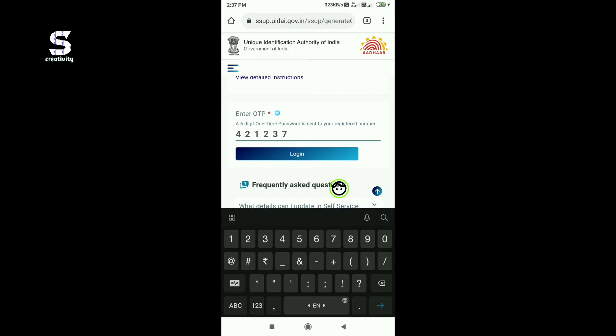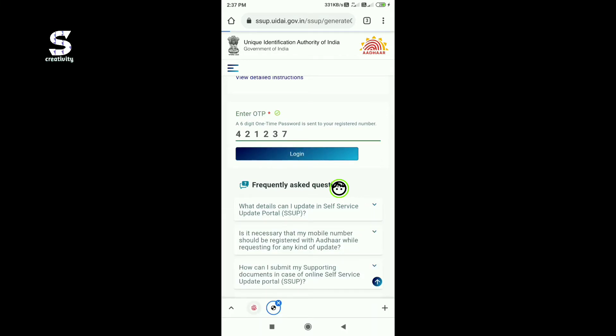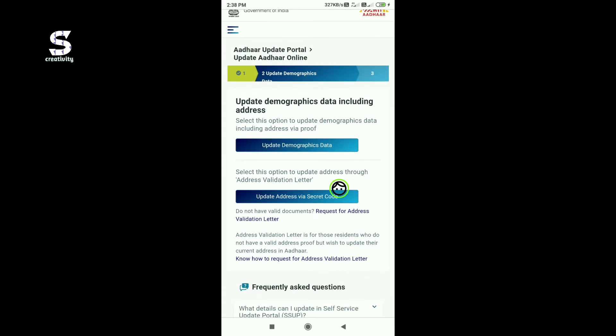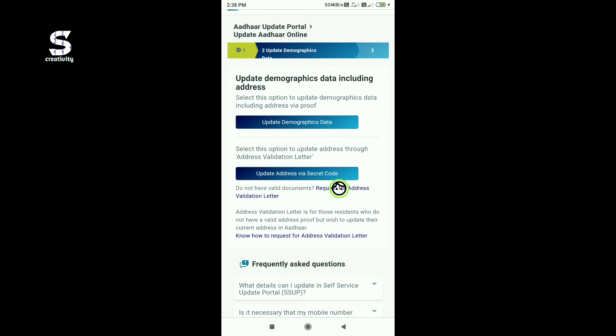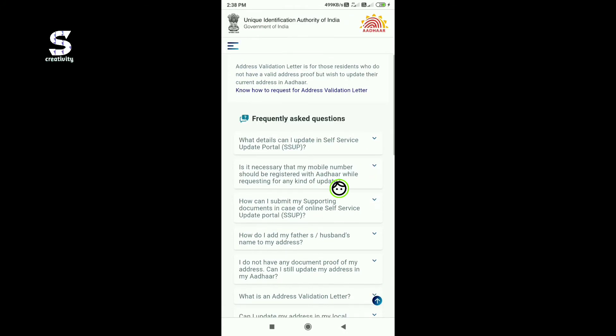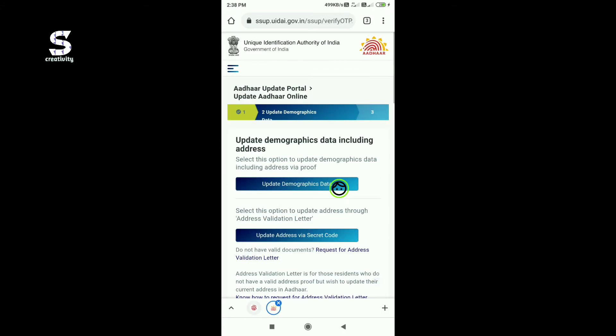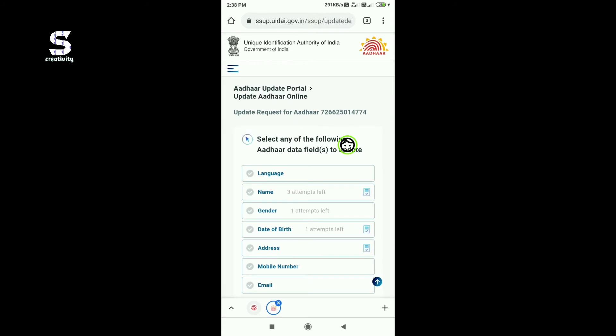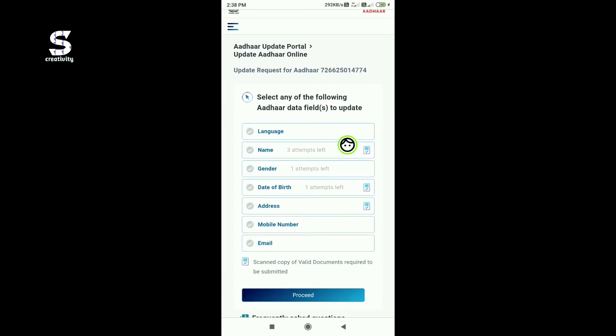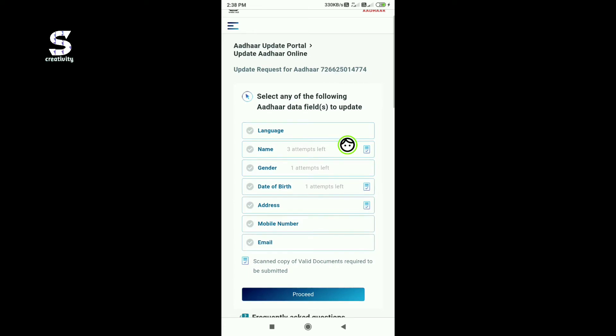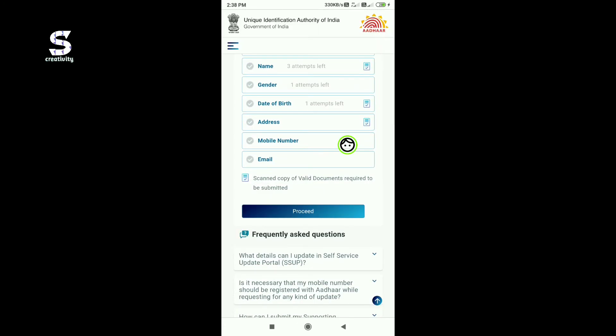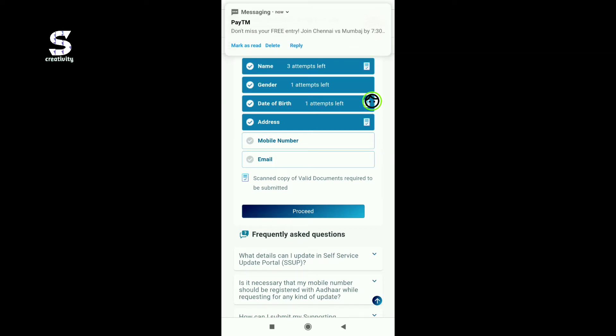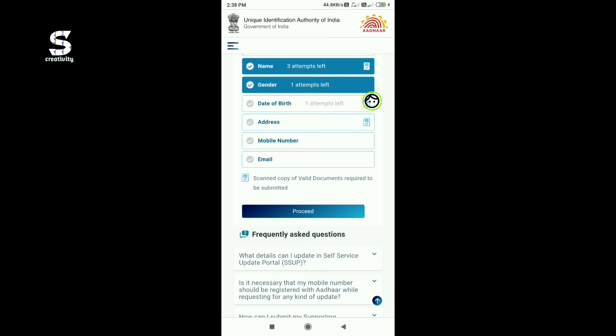After the login, click to update demographic data, update address. You can change your mobile number and email ID. If the mobile number has changed recently, you can update it. Change your mobile number and email address if needed.